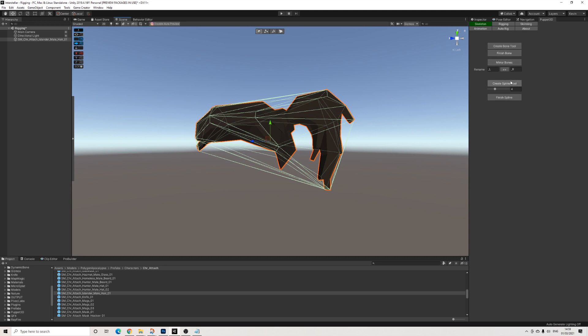Now there's a Spline tool as well, but that adds an insane amount of bones which is simply not needed in my opinion. If you want to use that, go ahead. I'm going to keep it a bit more simple.